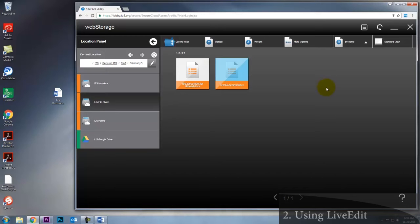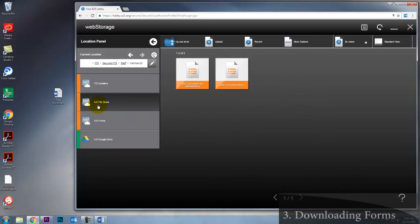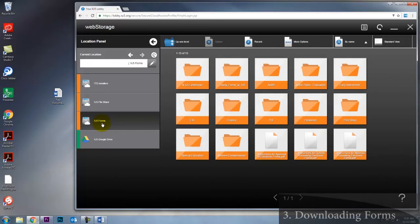Now I'll show you a little bit about downloading forms. To use the forms downloader, make sure that you're not using file share, make sure you're using IU5 forms.